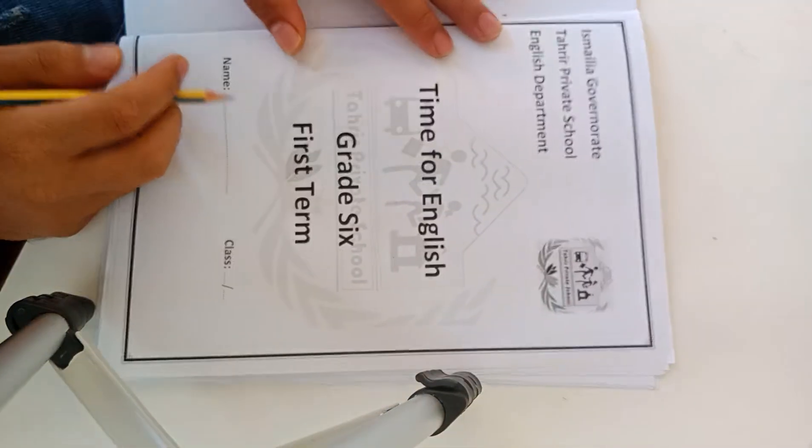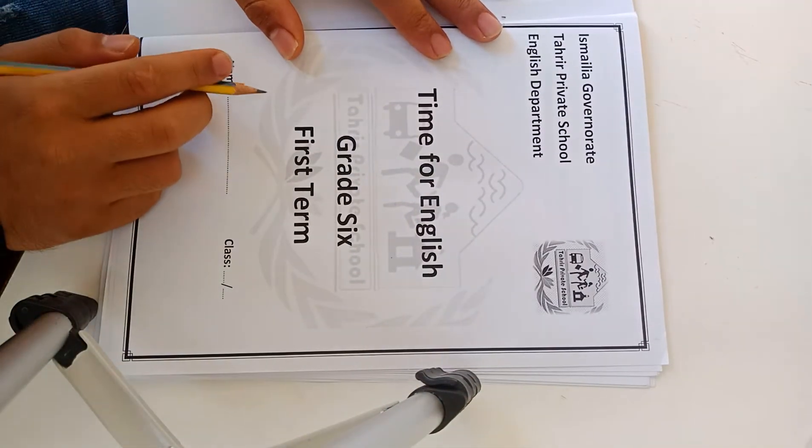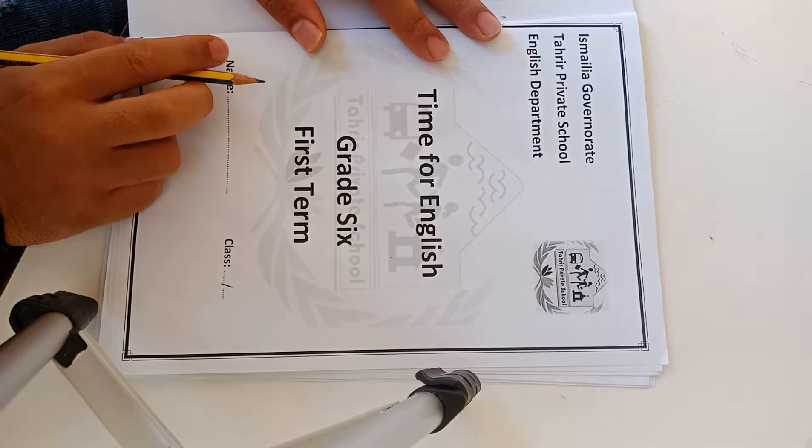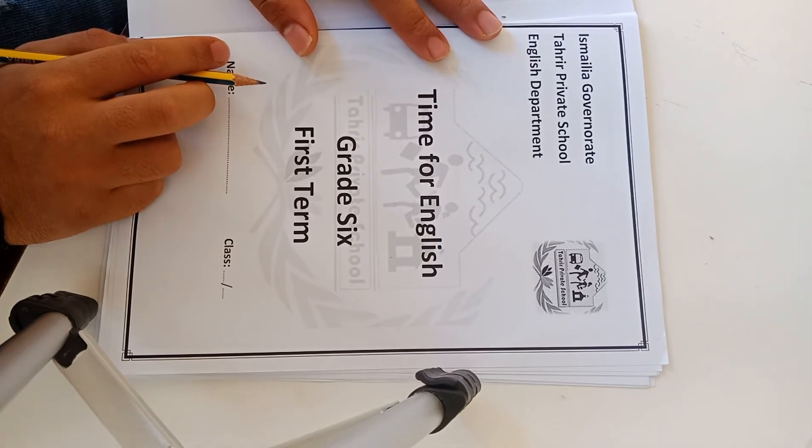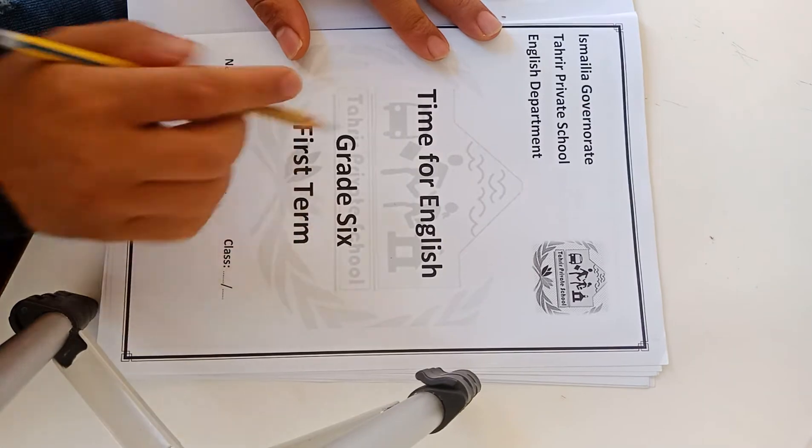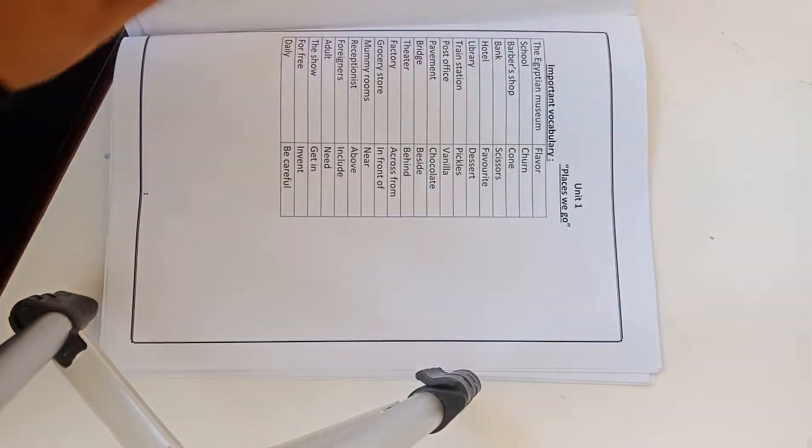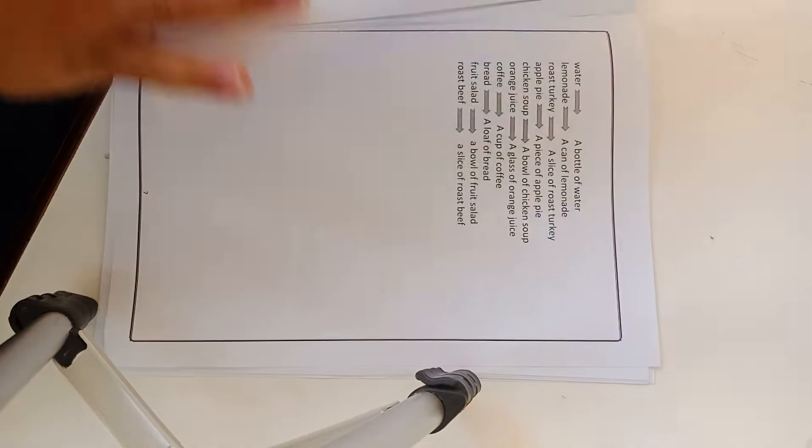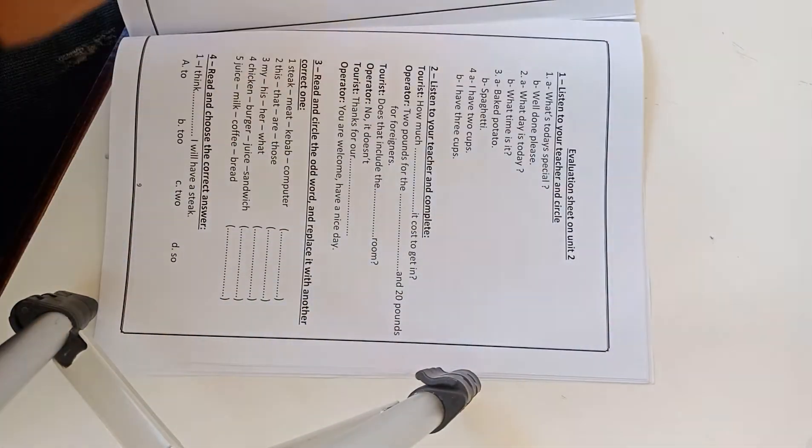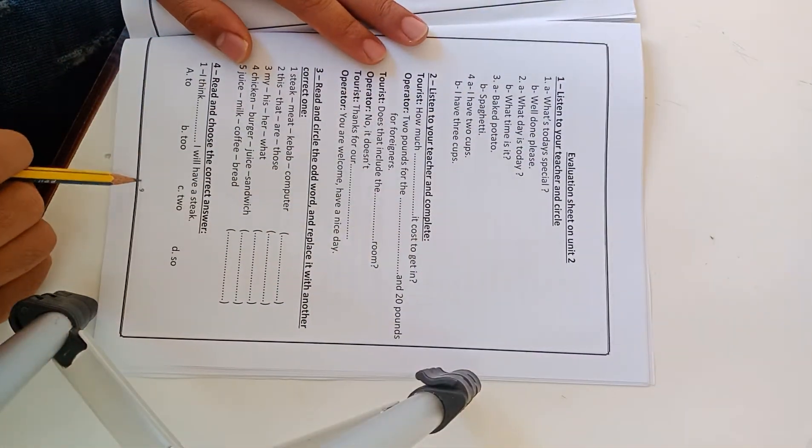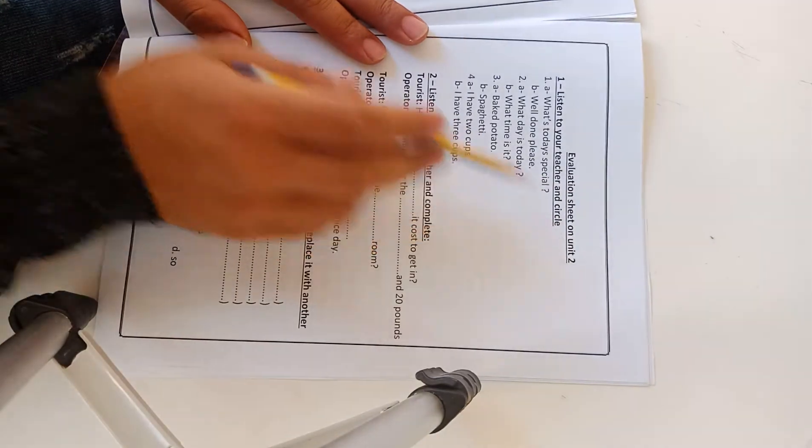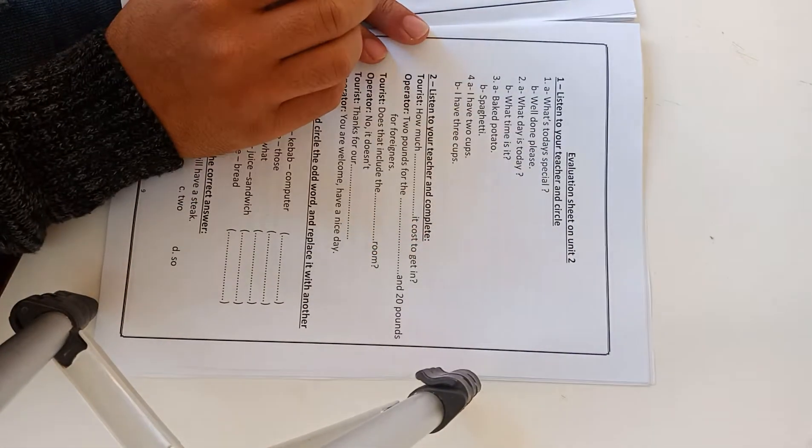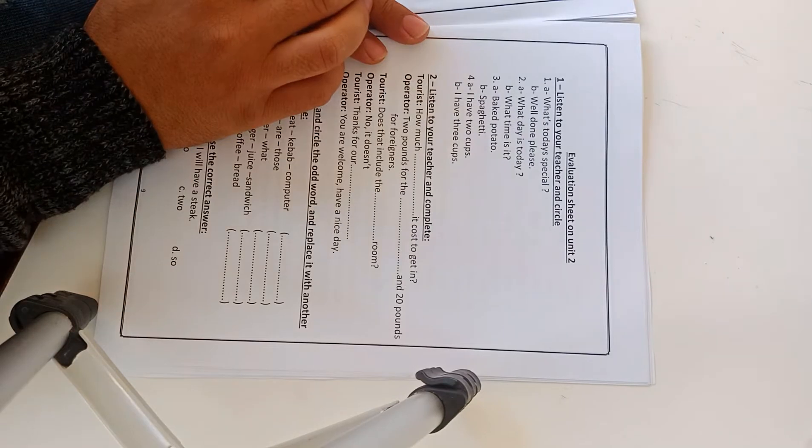Good morning my students, Grade 6 Tahrir Private School. Today you are going to answer booklet unit 2, Time for English. Open your booklet page 9, evaluation sheet on unit 2. Number 1, listen to your teacher and circle.